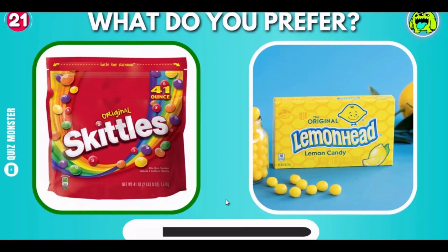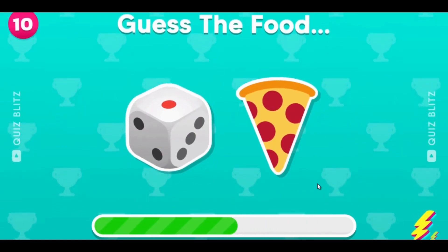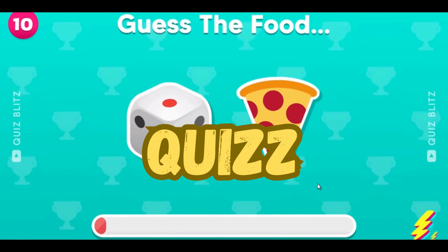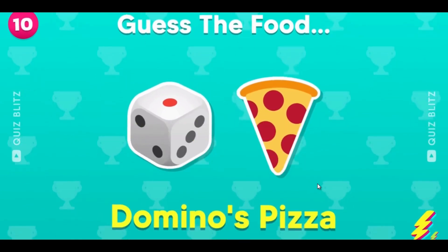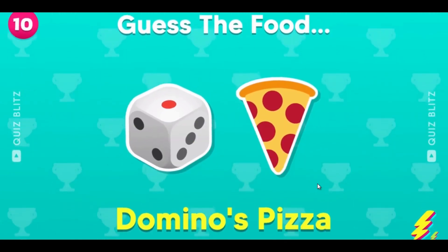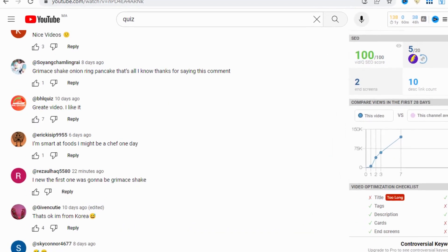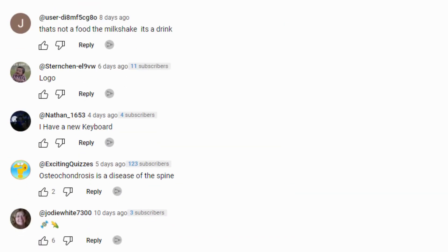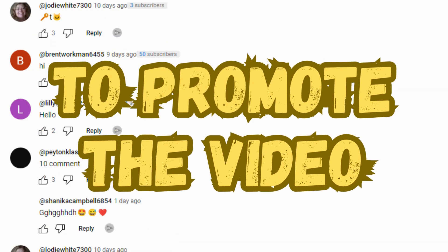What causes this kind of video to generate these amounts is that they provide people with a sense of challenge in the form of quizzes, and also because the majority of people enjoy challenges. That's why you can find several channels focusing on this type of niche, and people are satisfied with these videos, leaving comments that allow YouTube algorithms to promote them.